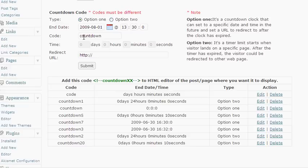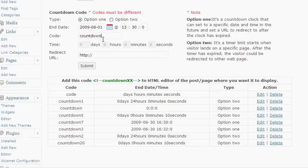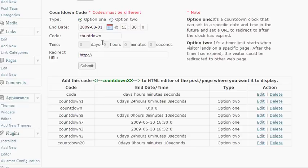Then you would choose the code. This code always needs to default to say countdown but after countdown you could choose whatever number afterwards and each countdown needs to be named specifically and this is because you can use an unlimited number of countdowns within one WordPress installation. So if you have multiple products or multiple offers each one can be unique and work on an individual post or page.